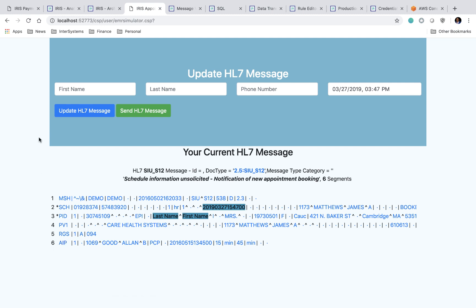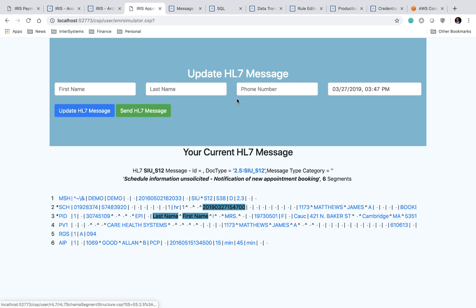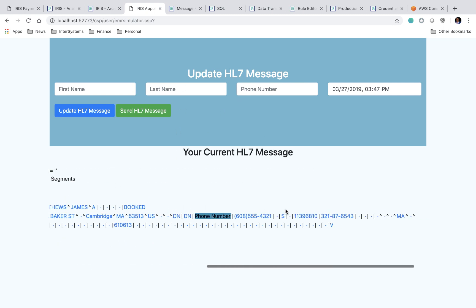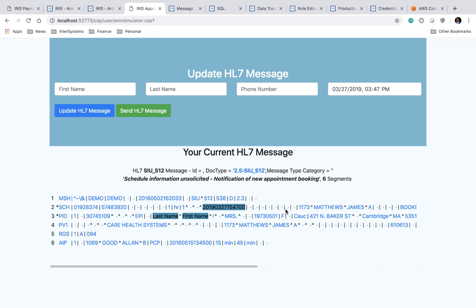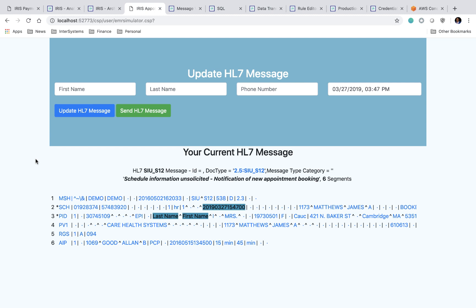So the user interface that we have here allows you to update the first name, the last name, the phone number, which if you scroll to the right here you can see, and finally, the appointment time. And then, when you're ready, you can send this message to our interoperability layer.